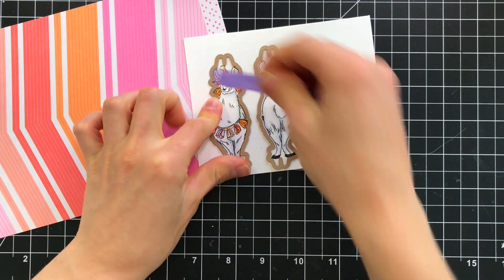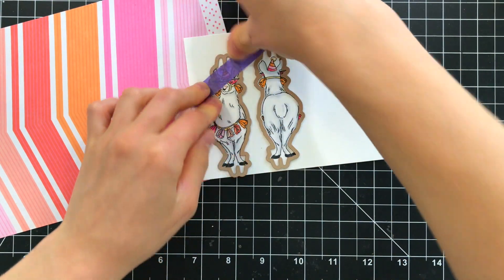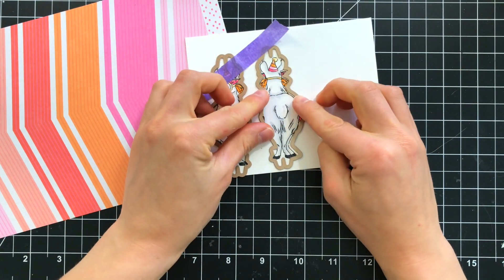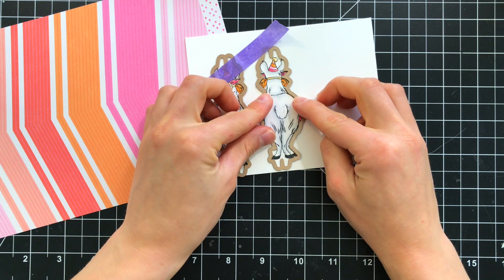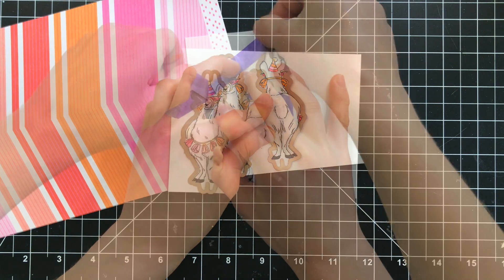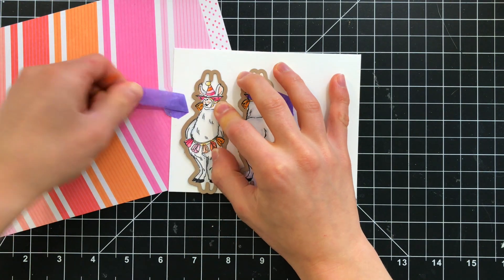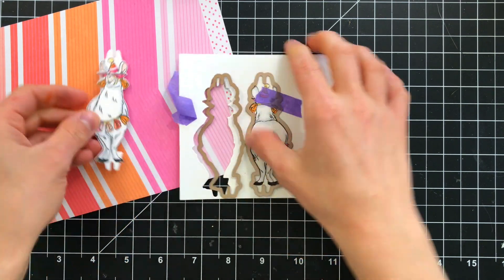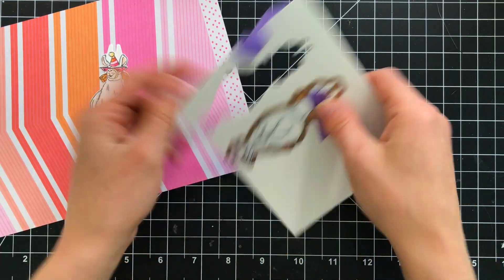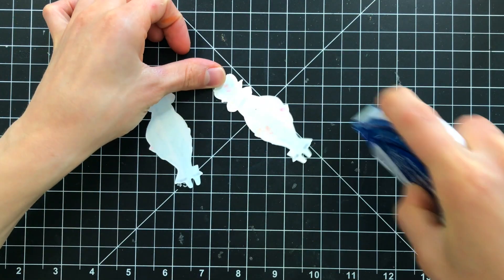There are coordinating dies with the llama twist stamp set so I am going to use those to cut the llama out. You'll notice that when it cuts these out there are little notches and those are what will tuck into the window of our little twister frame.